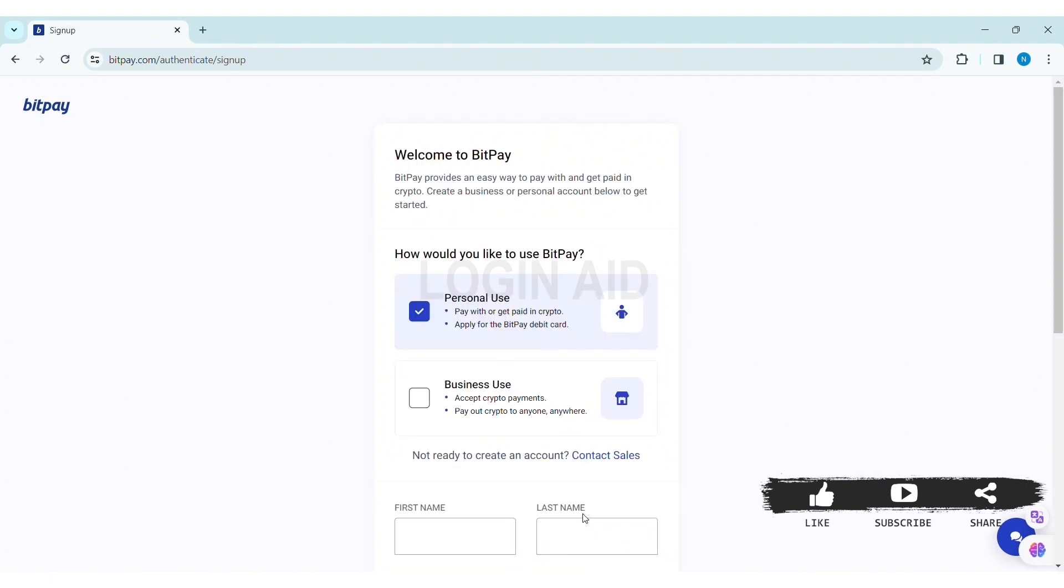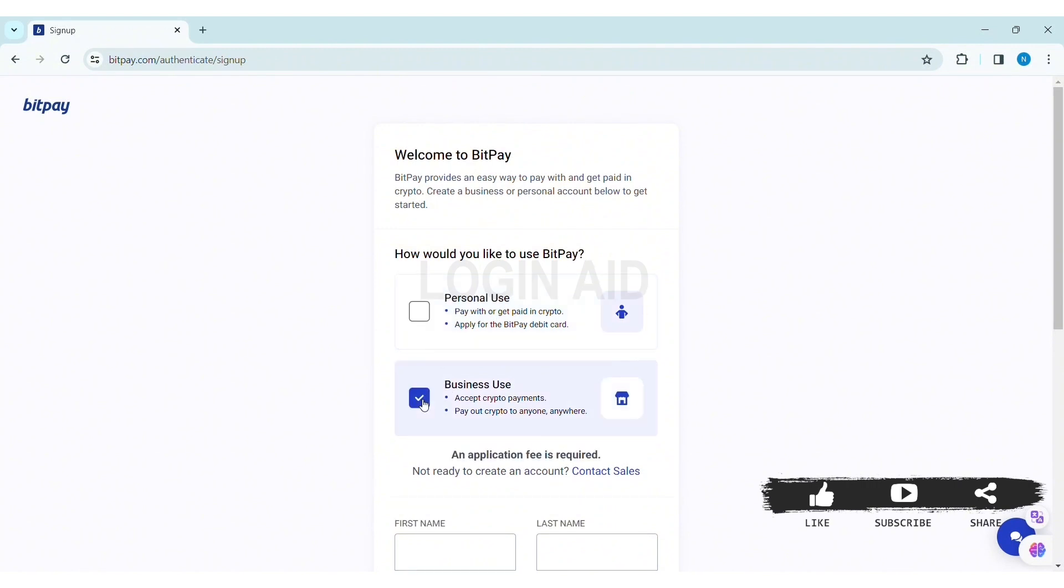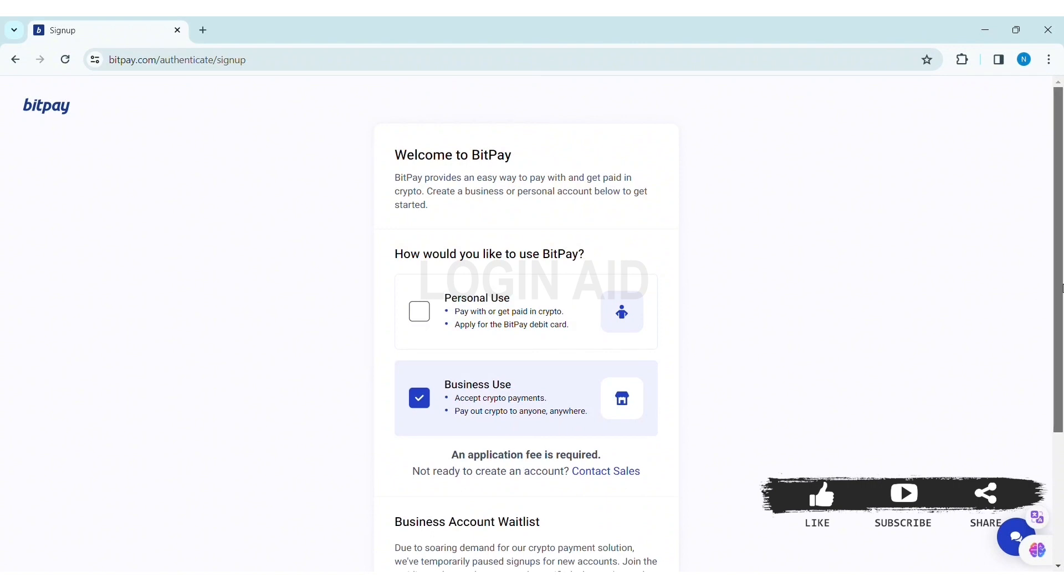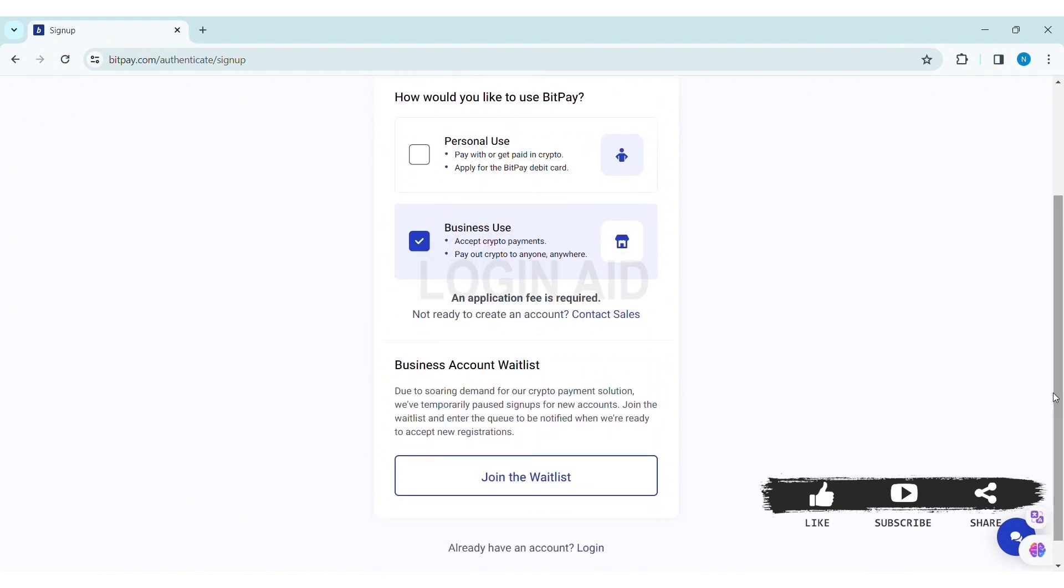Then you'll be taken to the sign up page. Now here you can see two types of use for BitPay: one is personal use and another is business use. If you choose business use, you need to join the waitlist. I am using it for my personal use.